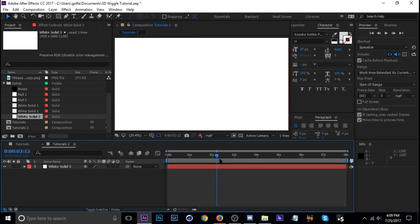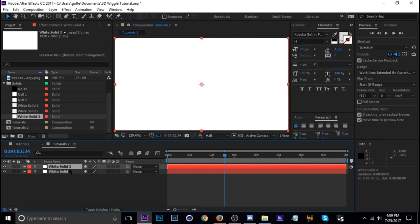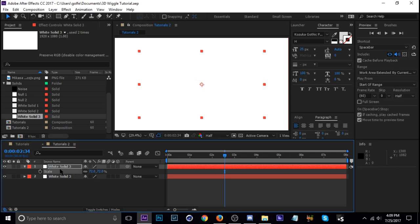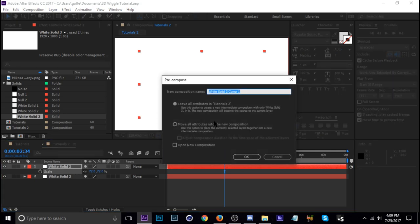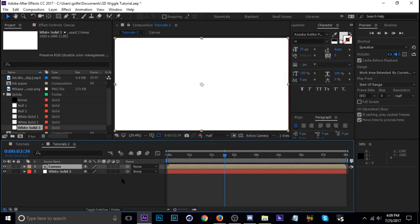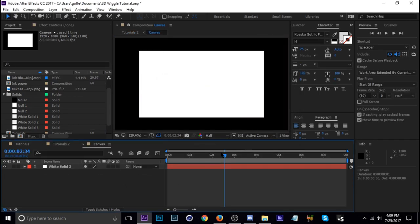So next we're going to actually duplicate this layer and I'm going to size it down just a little bit and pre-comp it. So Ctrl+Shift+C and I'm going to call it canvas. Check that. Move all attributes into new comp and then okay. Let's go into that comp and now I'm going to add my texture.